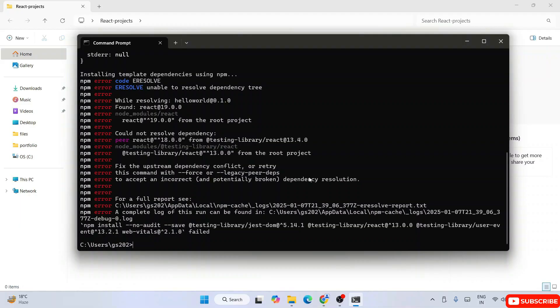The error that's coming is npm error unable to resolve this dependency tree. Basically it couldn't resolve this dependency of testing-library/react Android 13.4.0.